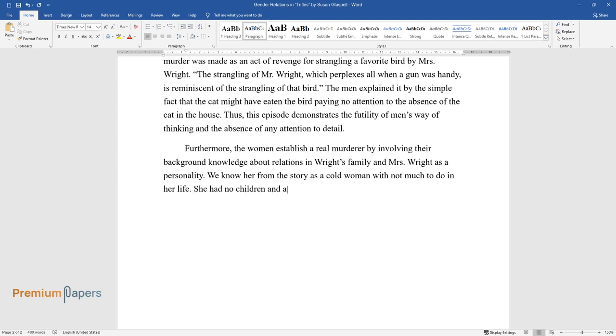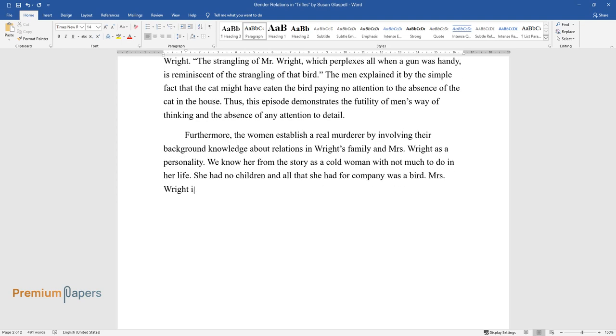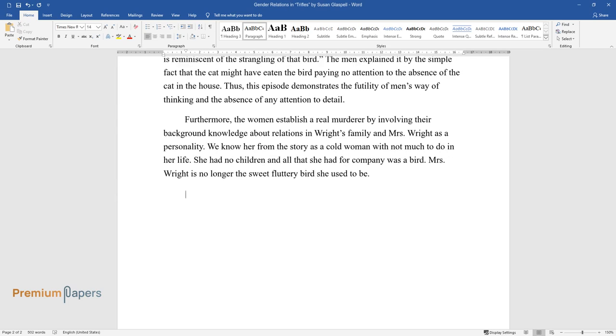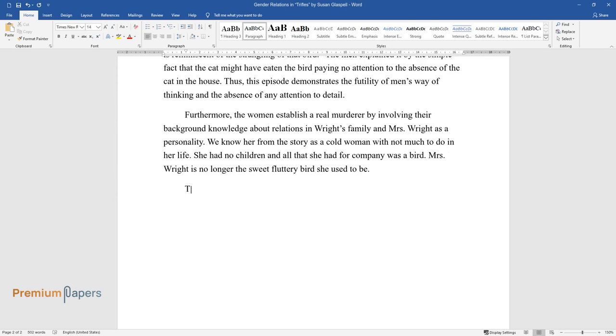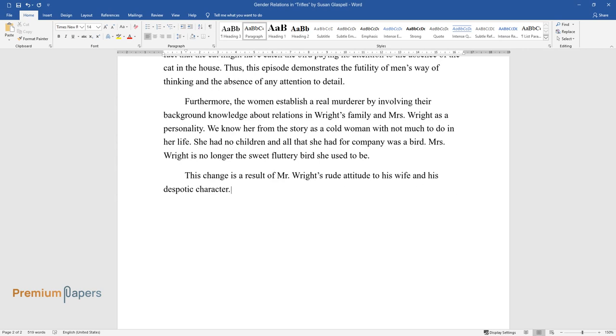Mrs. Wright is no longer the sweet fluttery bird she used to be. This change is a result of Mr. Wright's rude attitude to his wife and his despotic character.